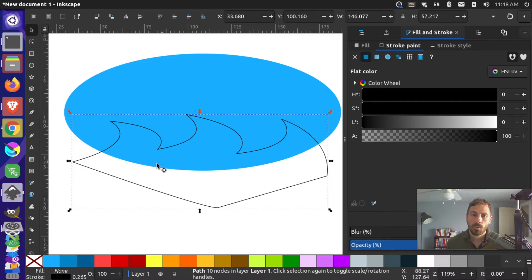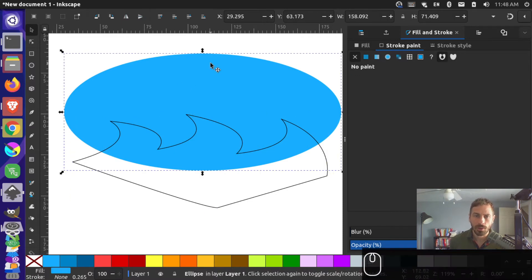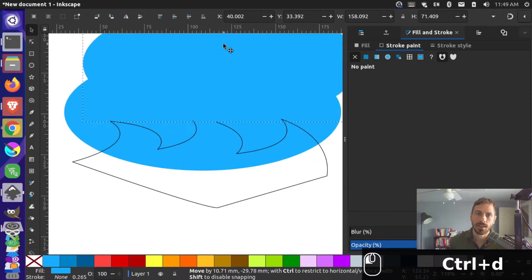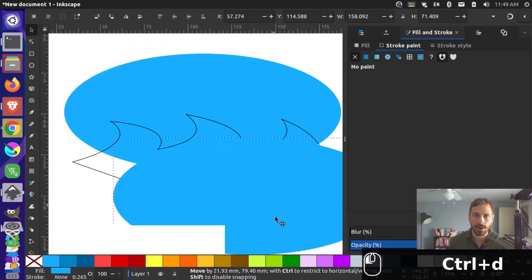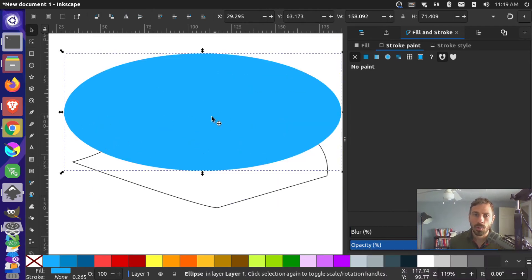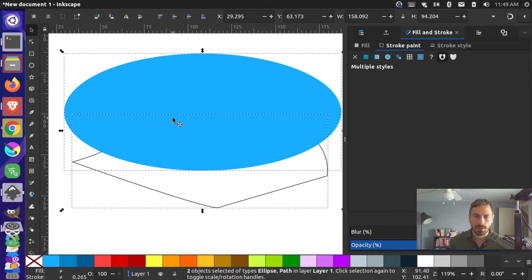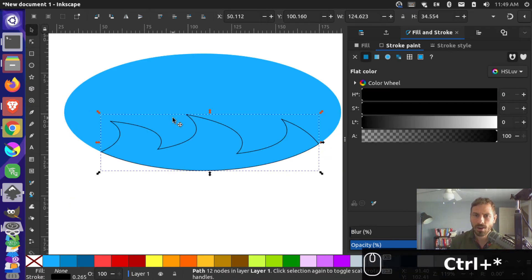What I can do is cut this wave shape out of the original circle. I'll grab the circle and press Ctrl+D to duplicate it — now there are two circles. I'll put them back on top of each other. With the top one selected, I'll hold Shift and select my wave path so both objects are selected, then press Ctrl+Shift+8 (the star key) and that cuts the shape out.